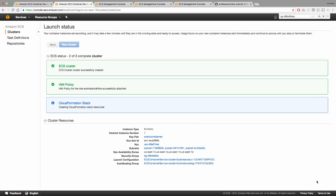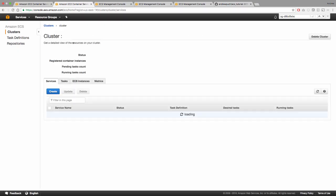So these are going to take a little bit to create, but a couple things to note here. When you create your own cluster, it creates a launch configuration group for you, as well as an auto scaling group as well. Now let's view our cluster, and we can see that our cluster status is active.